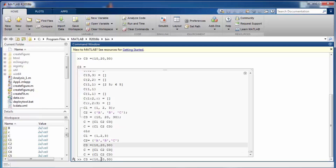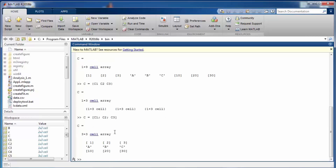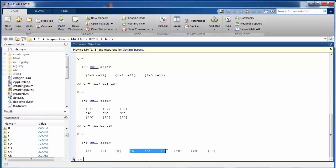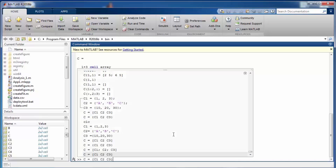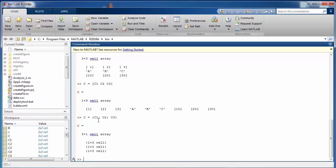To concatenate cells row-wise, insert a semicolon between the different values inside square brackets — they will be appended row-wise. For column-wise, omit the semicolon and they are appended as columns. If you add curly braces instead, you get a column vector of cells whose individual items are 1 by 3 cells themselves.